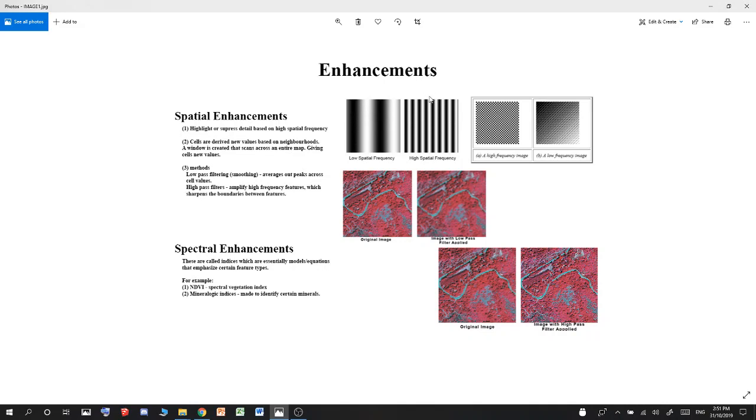One becomes 0.9, 0.8, 0.7 until it gets to black, which is zero. In high spatial frequency, you pretty much go from zero, one, zero, one, zero, one. So in high spatial frequency there's very quick movement, whereas in low spatial frequency it's a gradual movement between high and low of some wavelength or band or color.